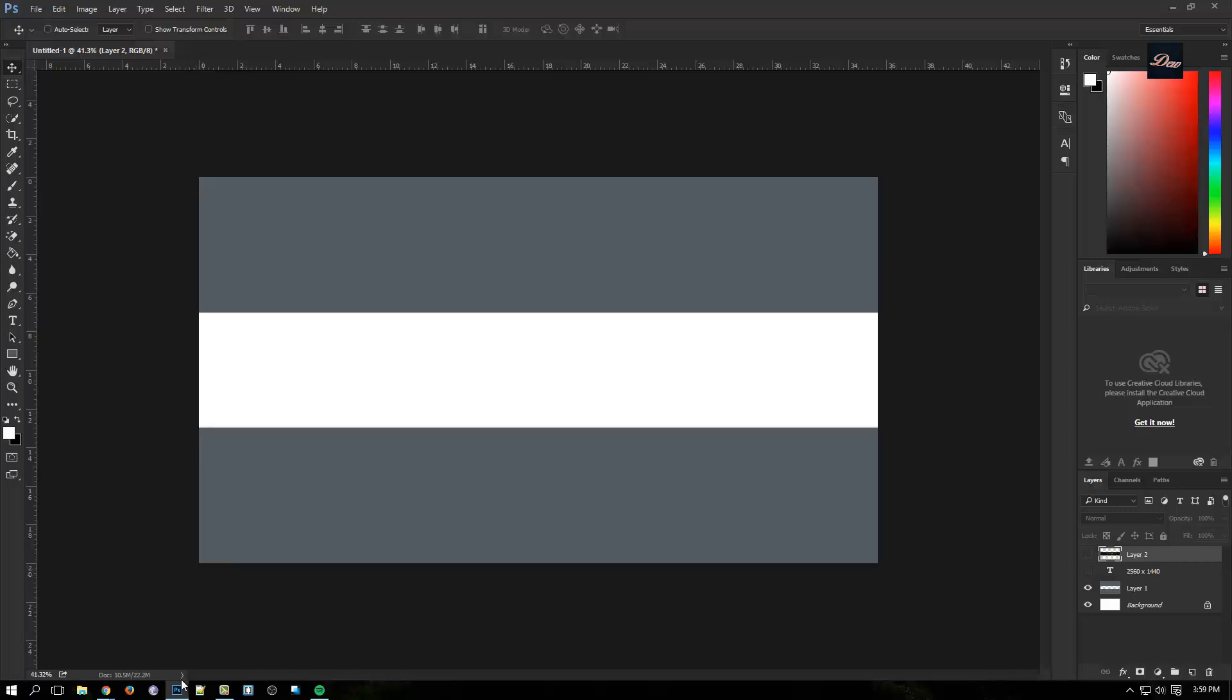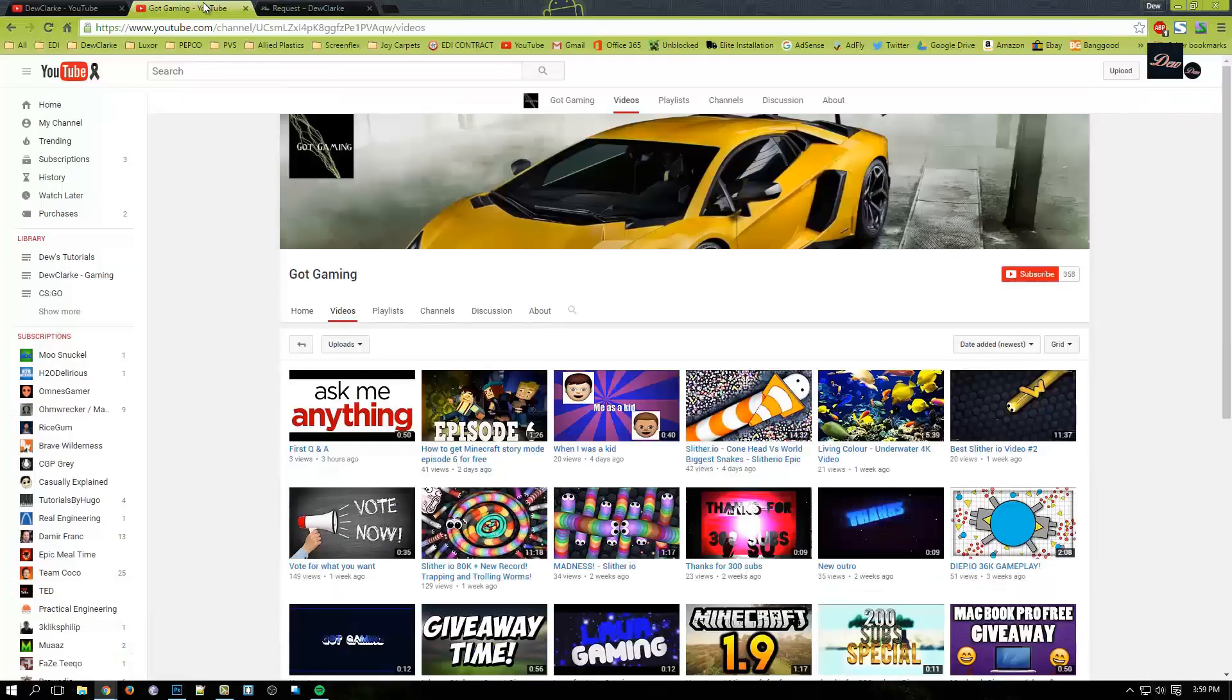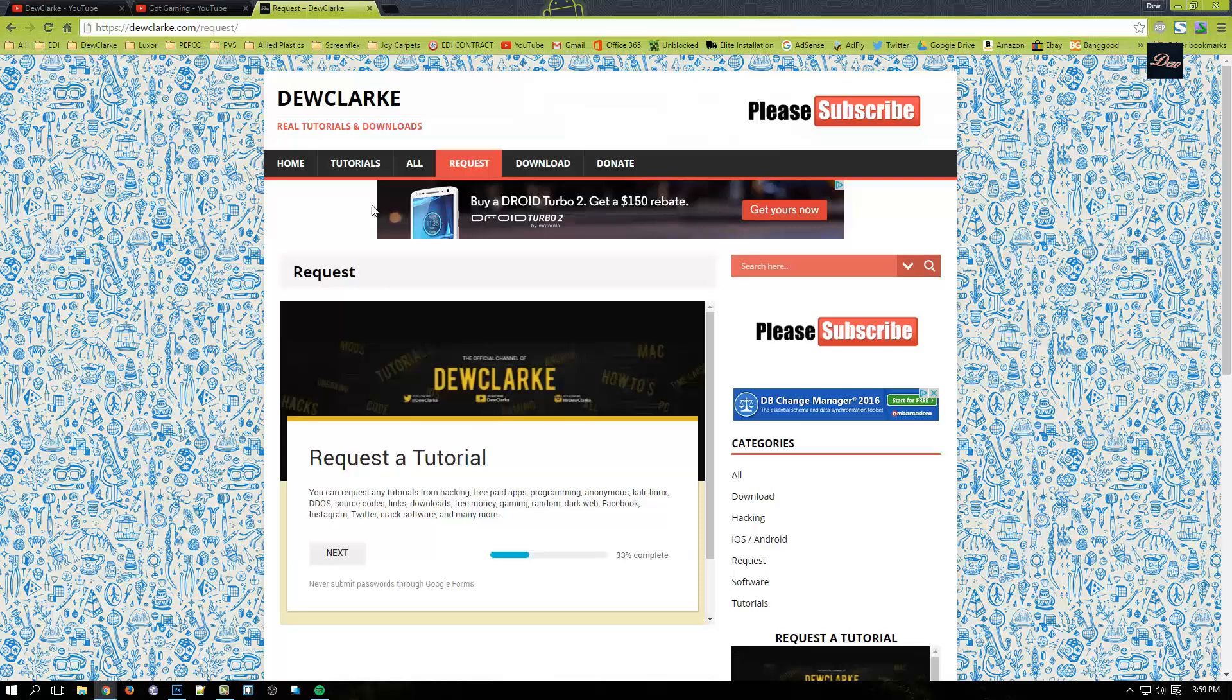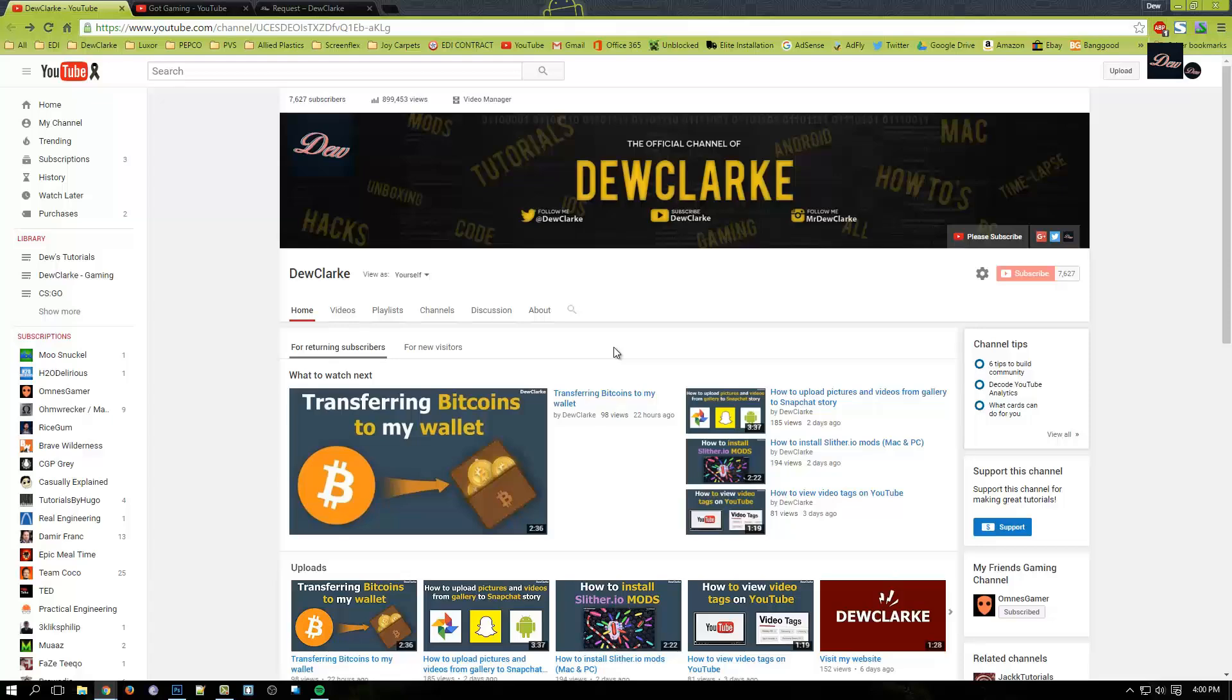Thanks for the request, gotgaming. If you guys want to request a tutorial, just visit my website - look it up in the description - or just comment in the section below. Please subscribe to my YouTube channel, check out my videos, and I will see you next time.